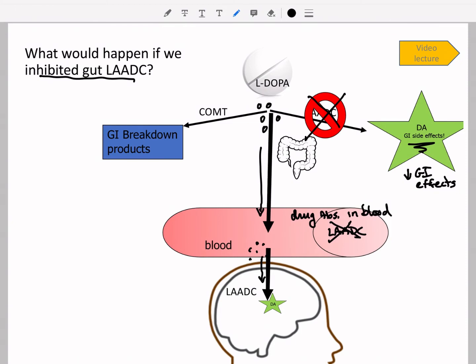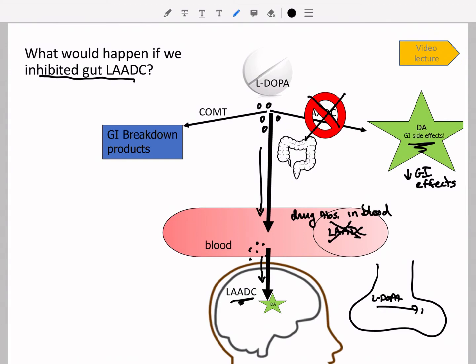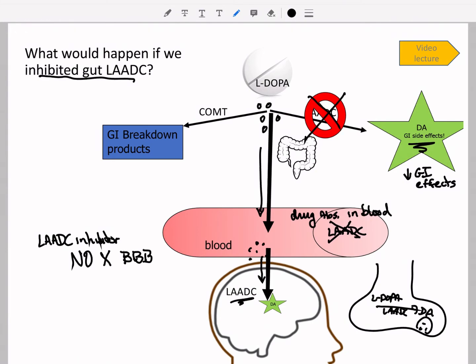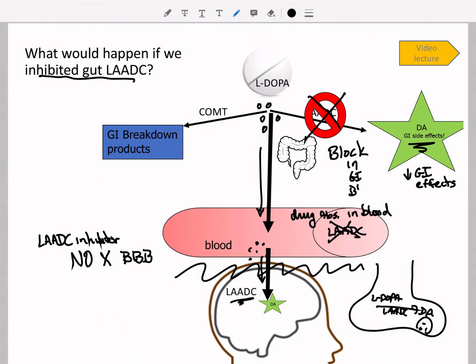The one problem is that we also use LAADC in the brain — that's where we want it, where L-DOPA is converted to dopamine in the synaptic terminal. If we block LAADC there, taking L-DOPA would be pointless. The solution is to use a drug that blocks LAADC but does not cross the blood-brain barrier. That way, you get the block in the GI and blood, but still allow dopamine to be created in the synapse.